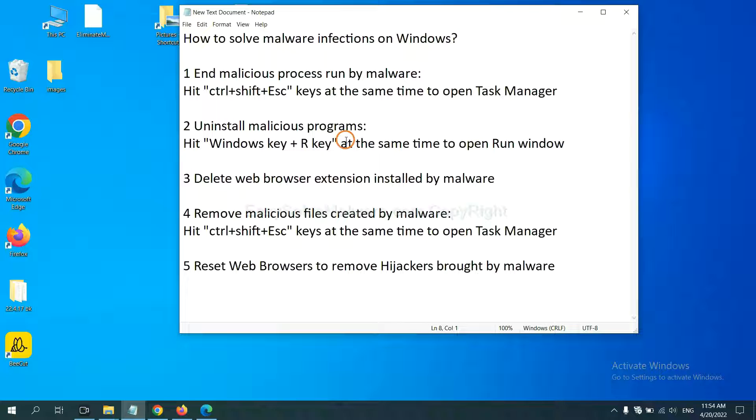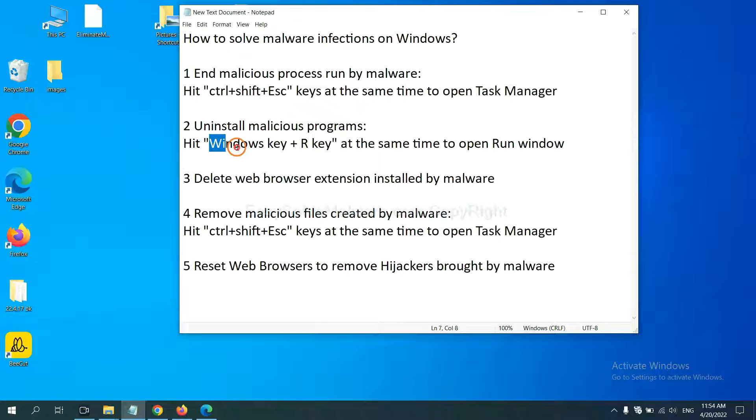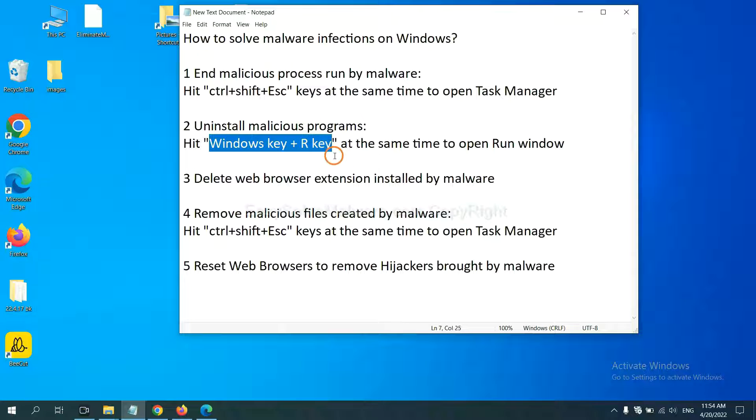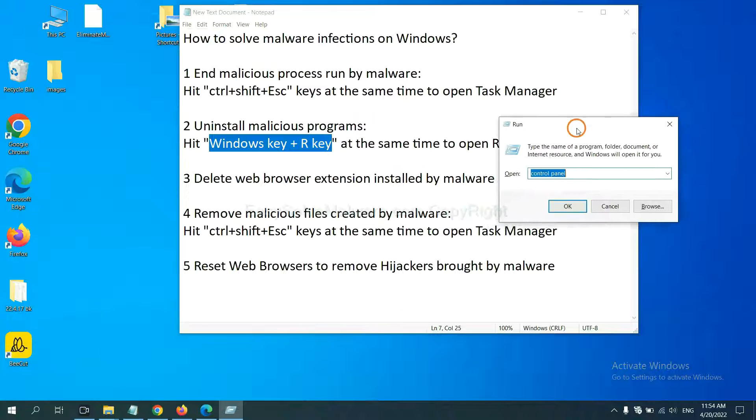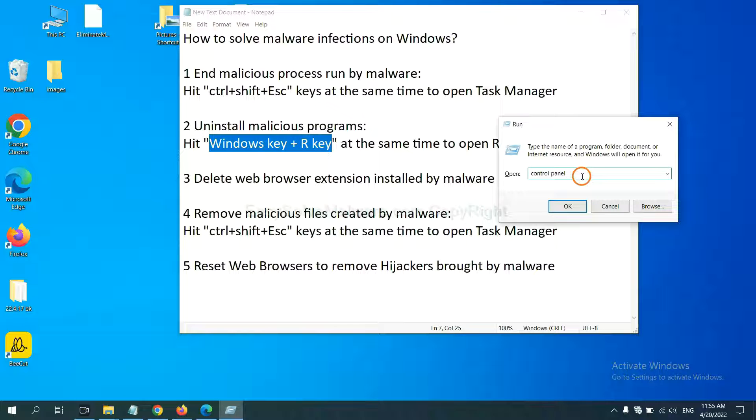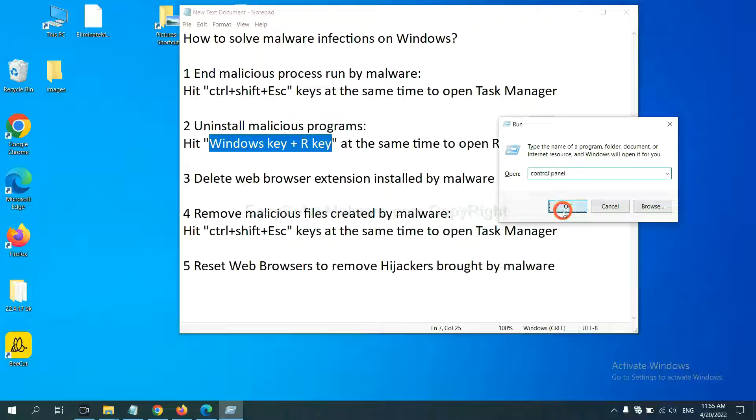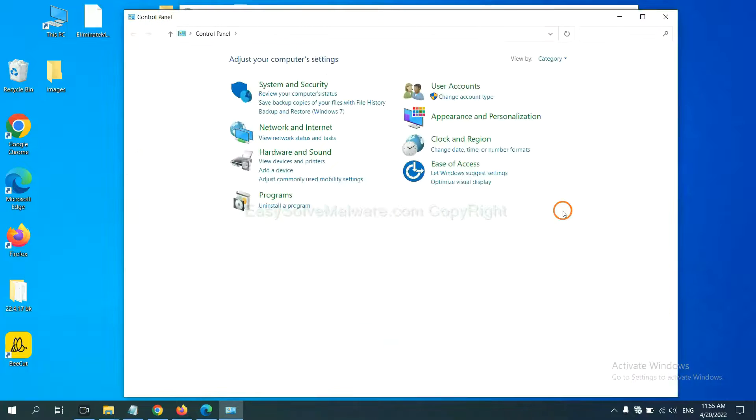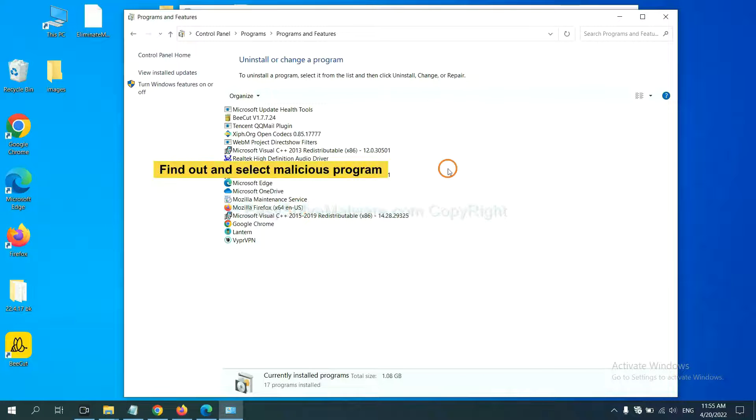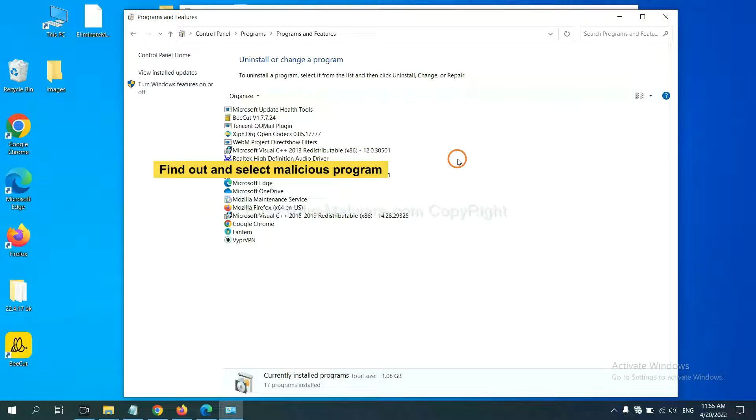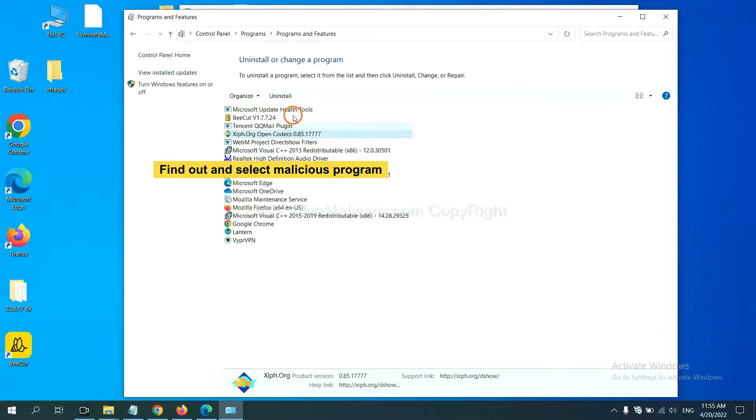Next, we need to uninstall malicious programs. Please hit Windows key and R key at the same time. Now you can see a run window come out. You need to input control panel and click OK. And then click uninstall a program. Now find out a dangerous program or suspicious programs, select it, and click uninstall.